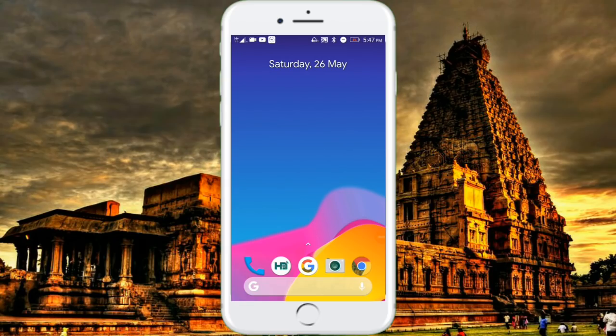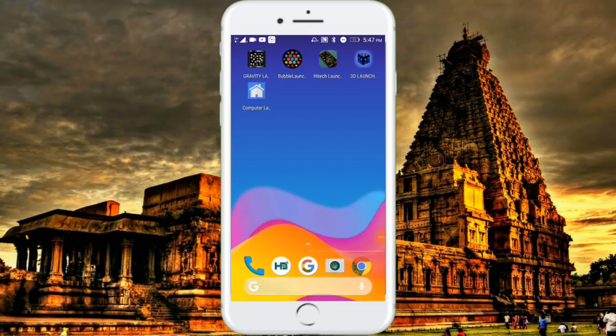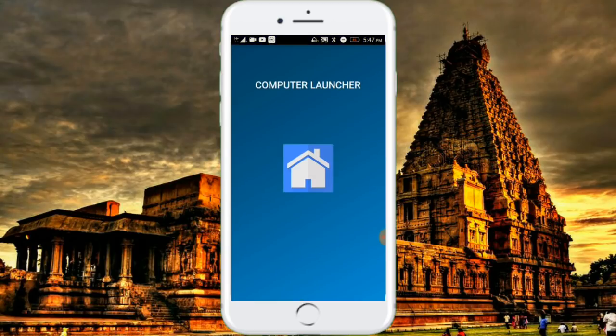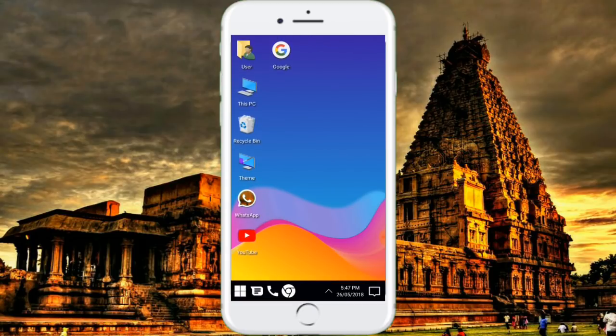In our video series, we will talk about the launchers in this video. The launchers are the first launchers. We will set the default launchers in this launchers.